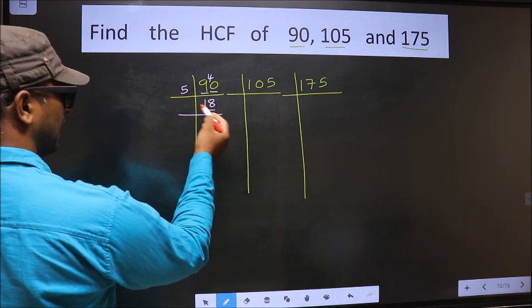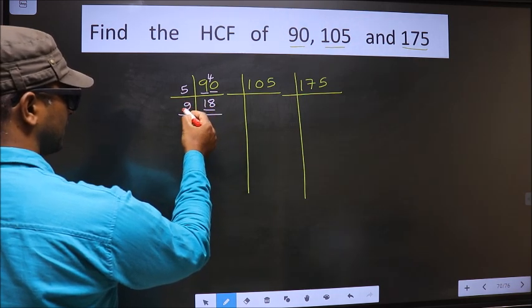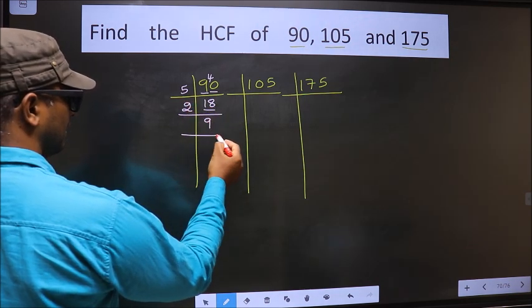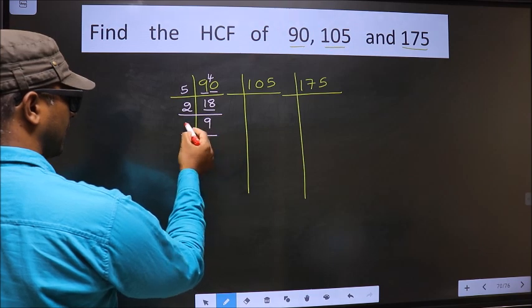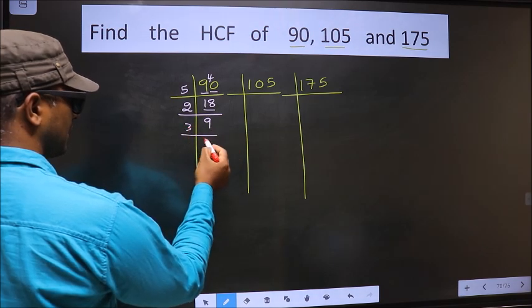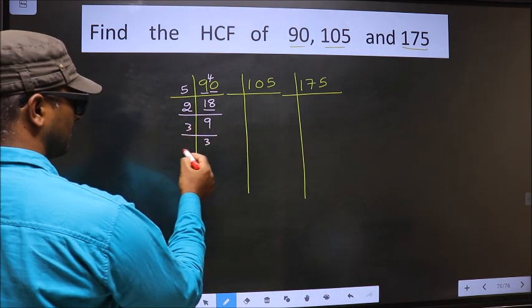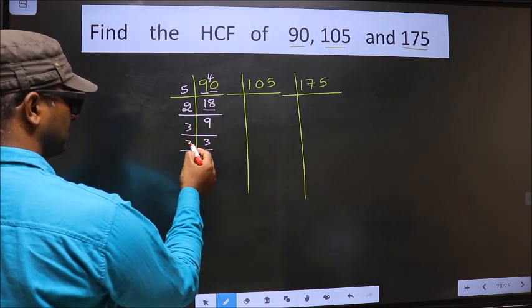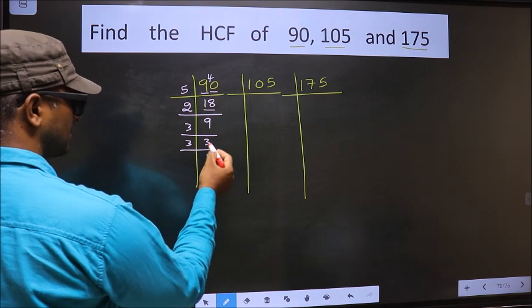Now here we have 18. 18 is 2 nines, so 2 nines are 18. Now 9 is 3 threes: 3 times 3 is 9. Now we have 3; 3 is a prime number, so 3 once 3. So 90 = 5 × 2 × 3 × 3.